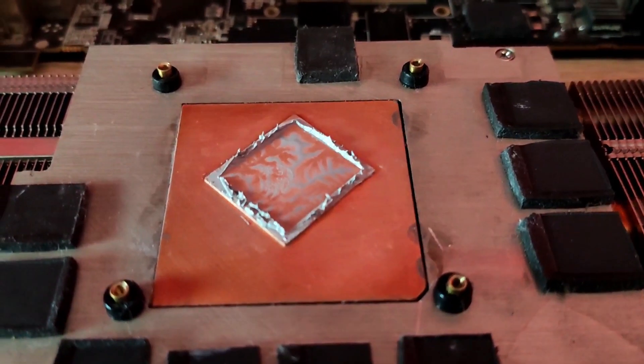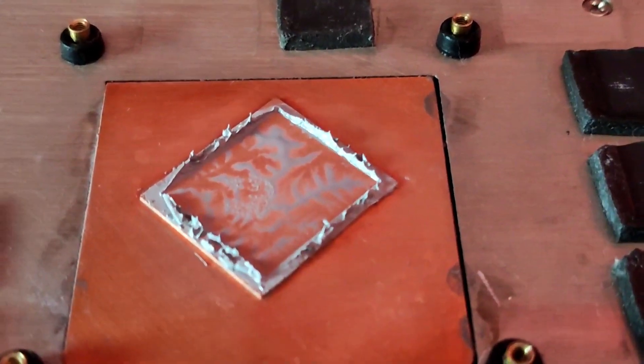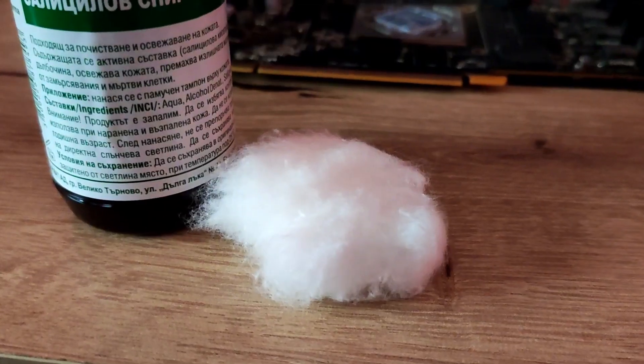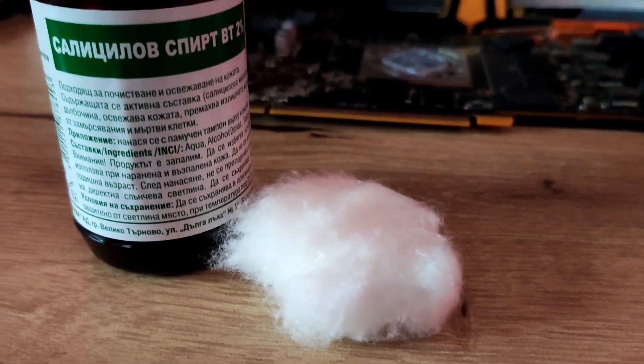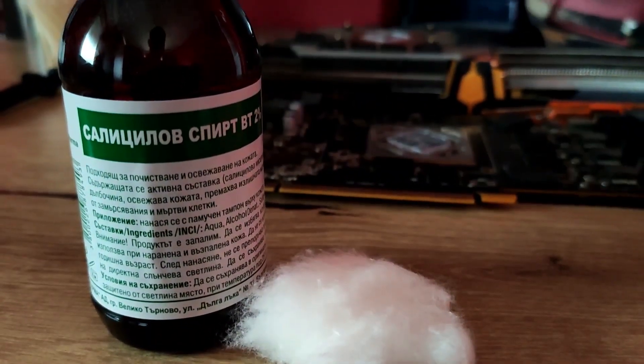Opening the GPU we can see that the thermal paste has completely dried up so it doesn't make that much of a good contact with the cooler so it can cool off.